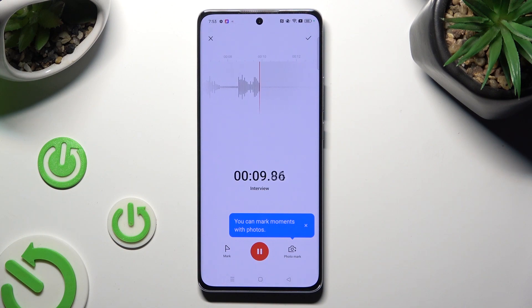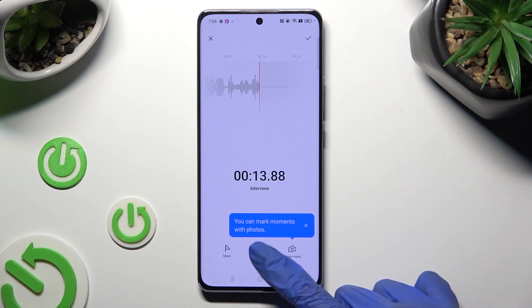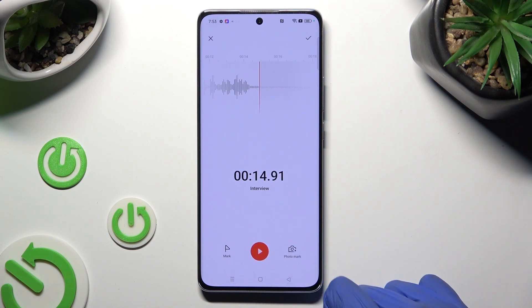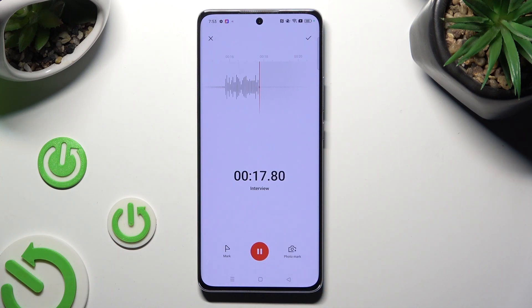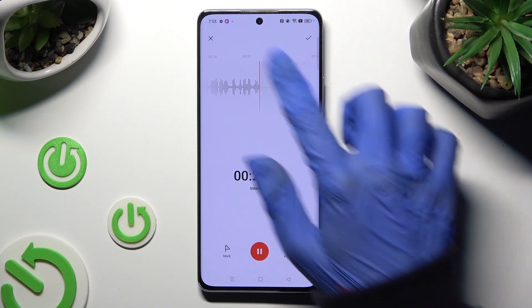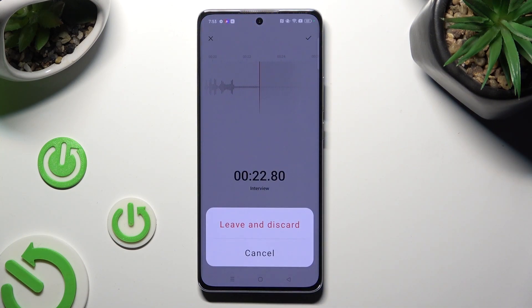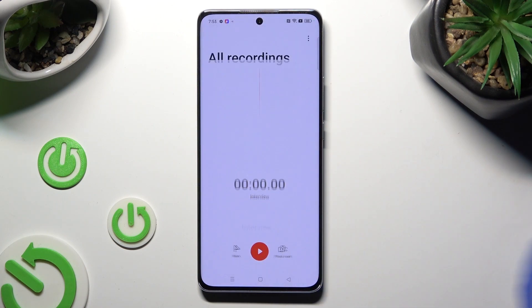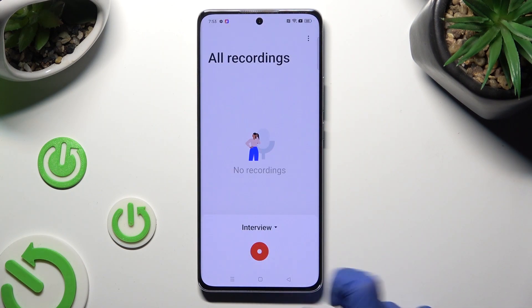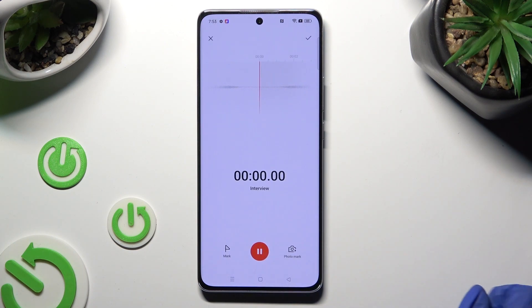If you want to pause it or unpause it, tap on the same red button. To discard it right away, select X at the top left corner, then select Leave and Discard. And just start another recording the same way.